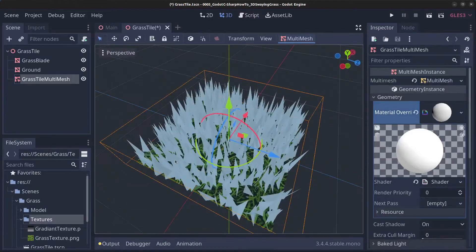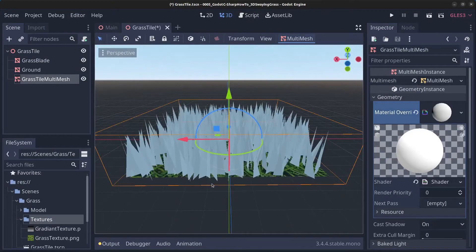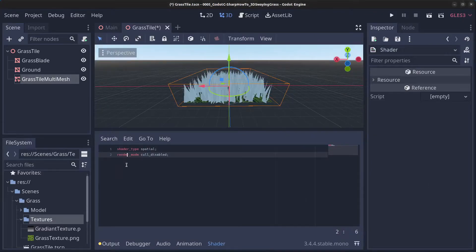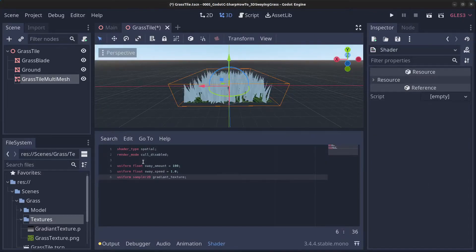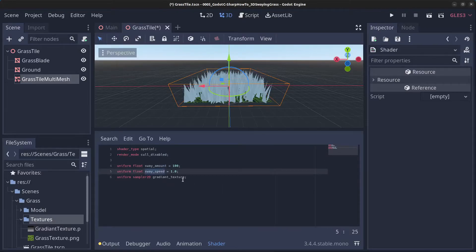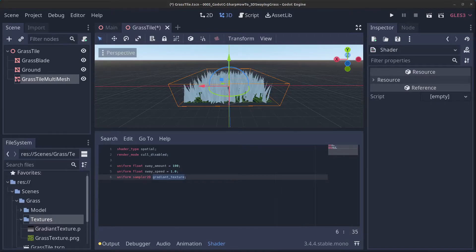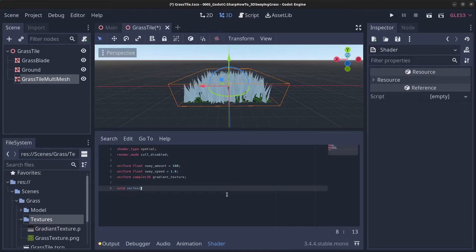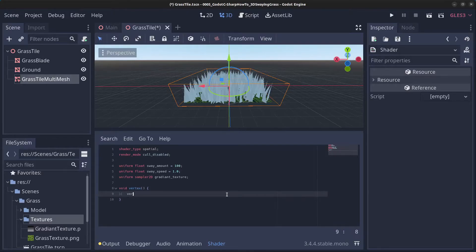Let's go back to the shader. We're going to have a few variables: sway amount (how much the grass will sway), sway speed (how fast the blades sway), and a gradient texture that we fill in with the gradient we created earlier. Next add a vertex function, and start with vertex.x plus equals a sine wave with TIME multiplied by sway speed.